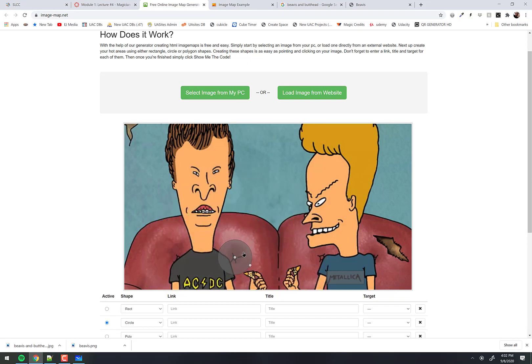I can also move it. Put it on his head right there. Let's leave it on his head — looks good to me. So Beavis's head is going to be the clickable item.